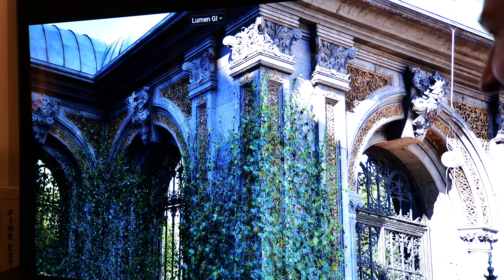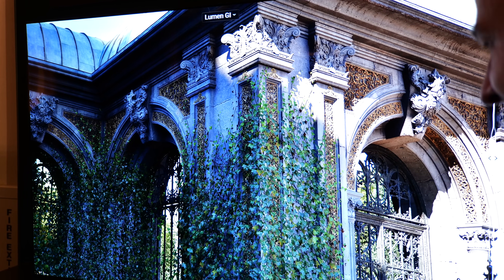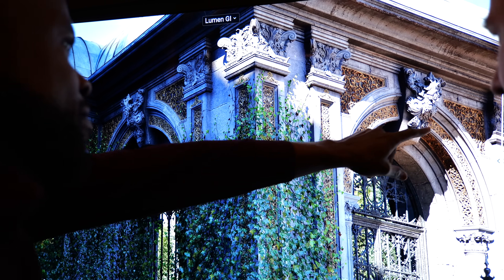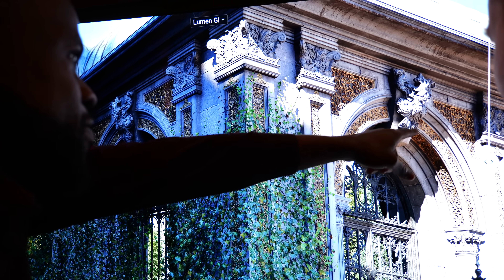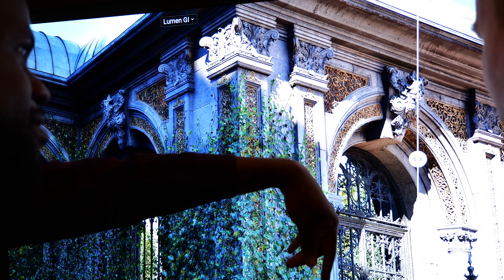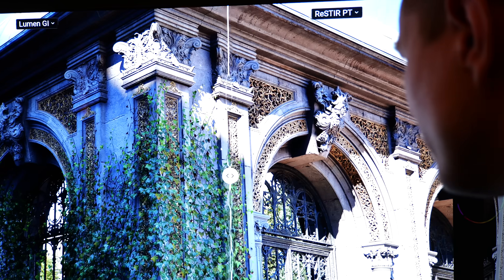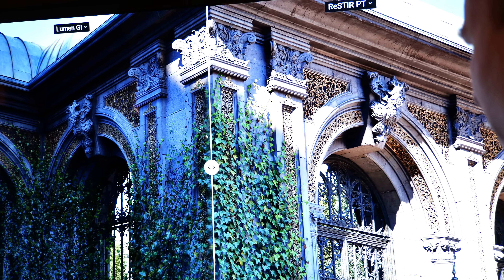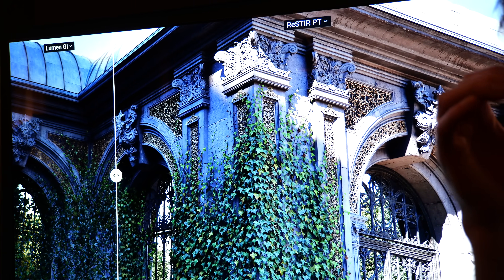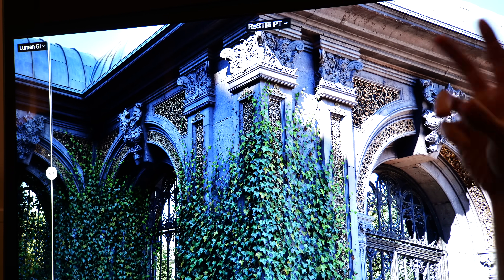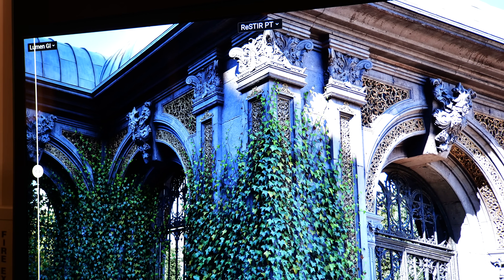That leads to unparalleled levels of density of lighting information and density of geometry when you get up close. It looked incredible. They also looked at geometry up close, turning features on and off.